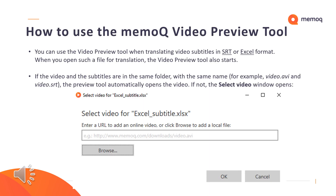Here is some additional information about the use of the MemoQ video preview tool. You can use the video preview tool when translating video subtitles in SRT or Excel format. When you open such a file for translation, the video preview tool also starts. If the video and the subtitles are in the same folder with the same name, the preview tool automatically opens the video.